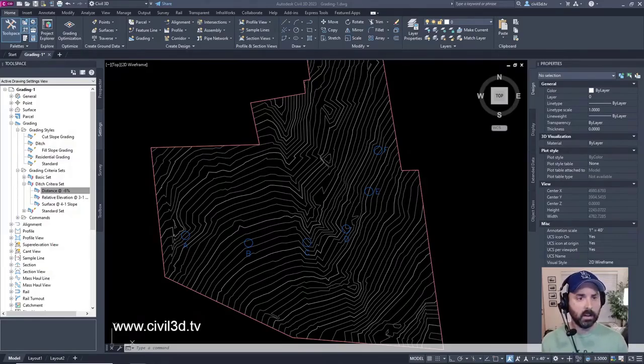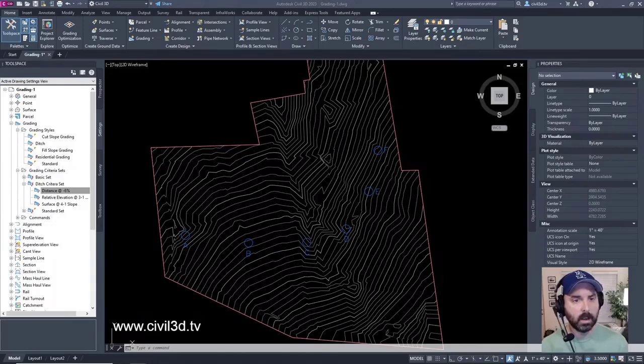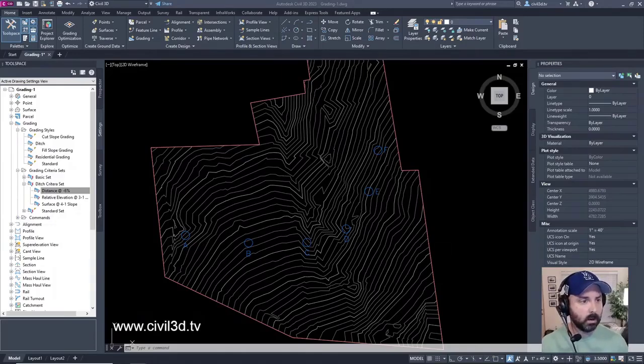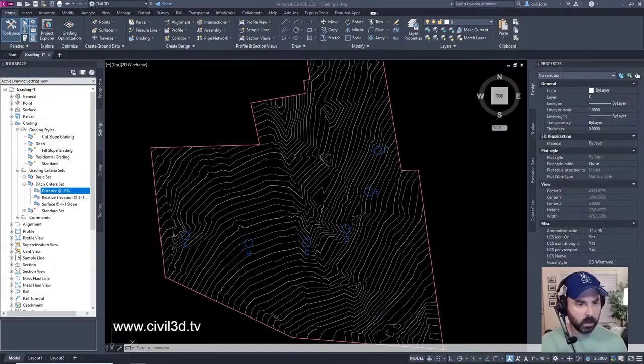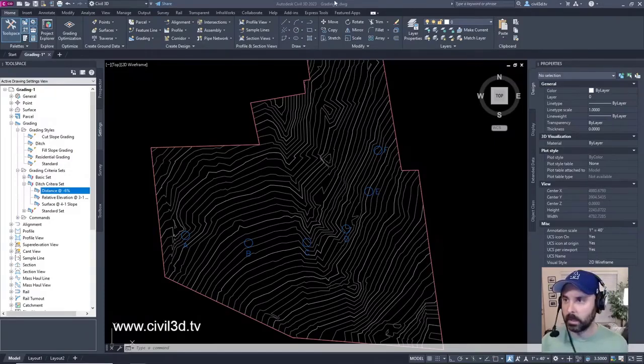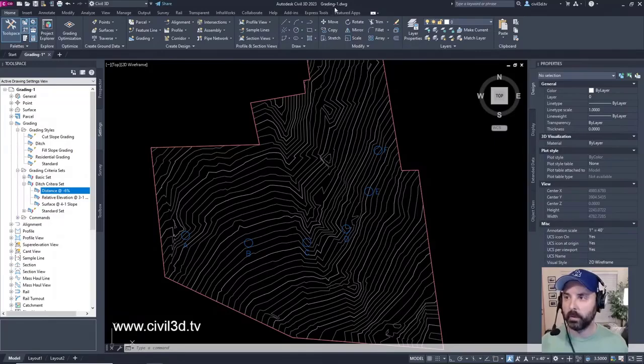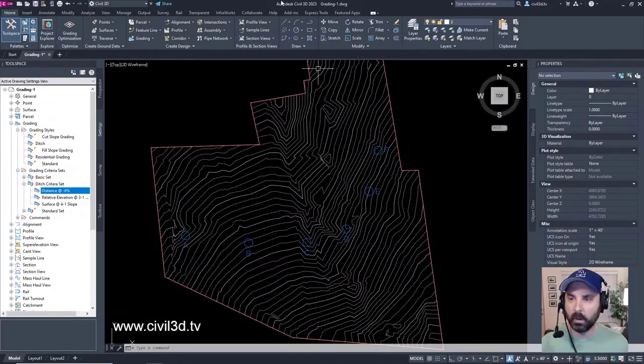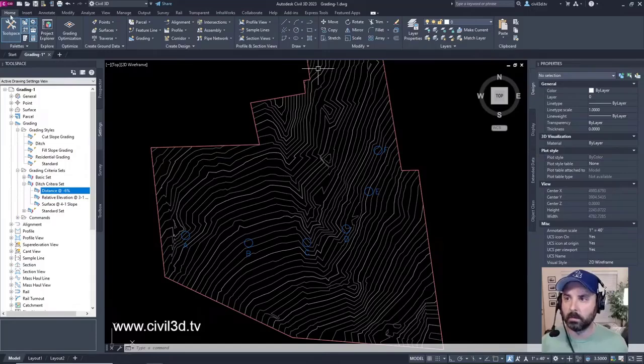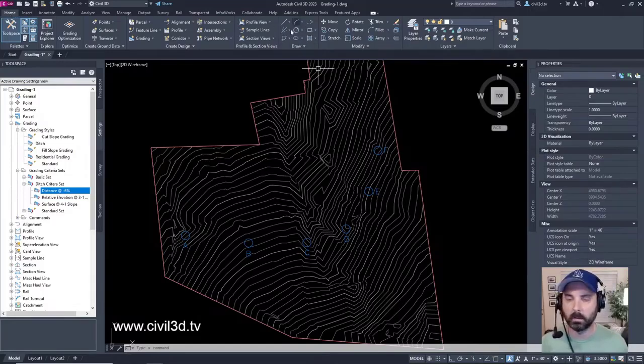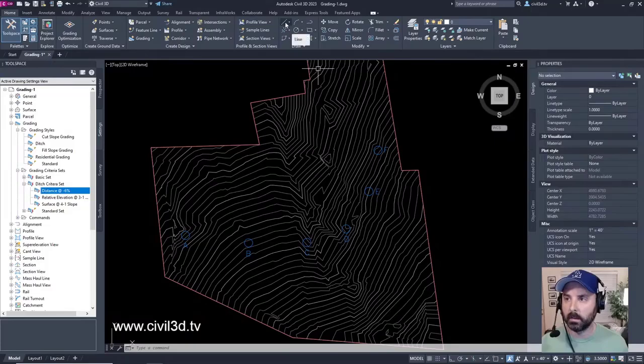A feature line is a linear object that grading commands can recognize and use as a baseline. What I'm going to do is continue with what we've been doing for grading one. I'm going to go to the home tab and then to the draw panel, which is right here. We're going to create a line.